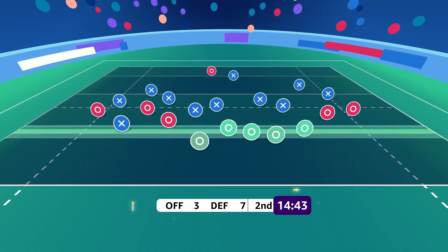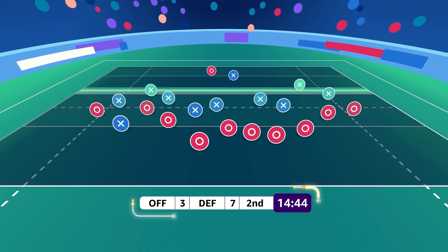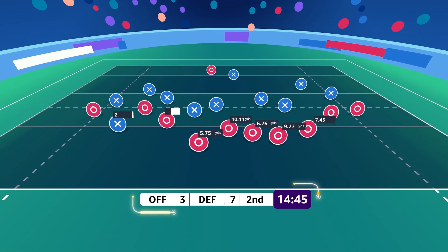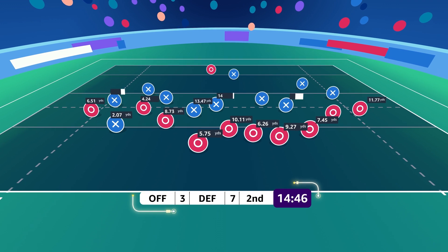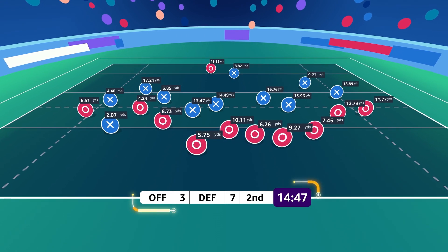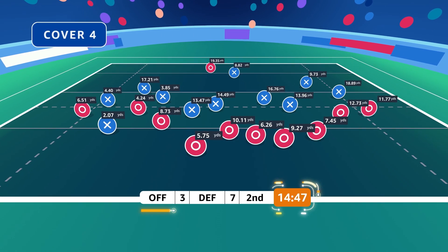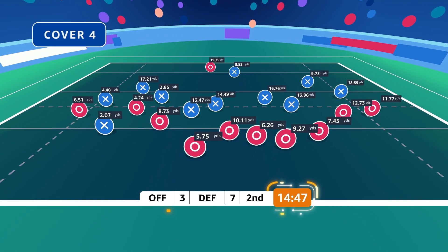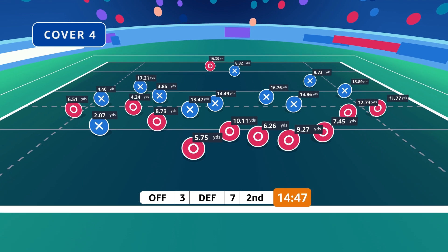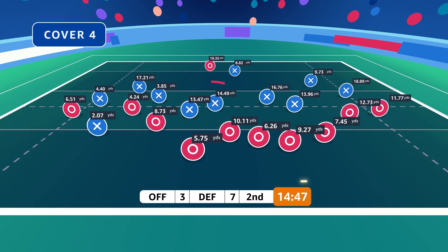Trained on over 60,000 NFL plays over the last four seasons, the ML Solutions Lab developed a flexible system that uses raw tracking data and a novel machine learning architecture that can correctly identify the defense just seconds after the play occurs.